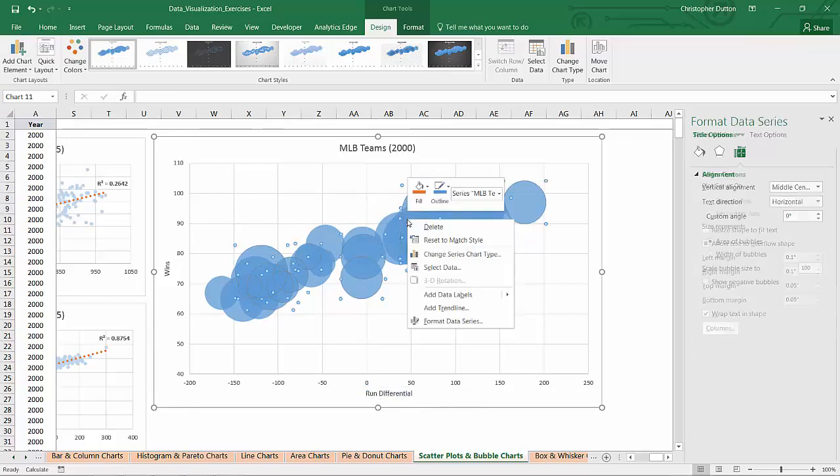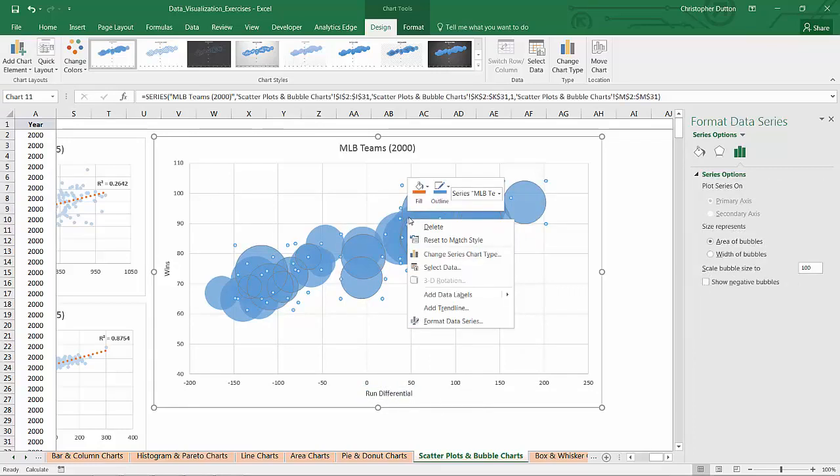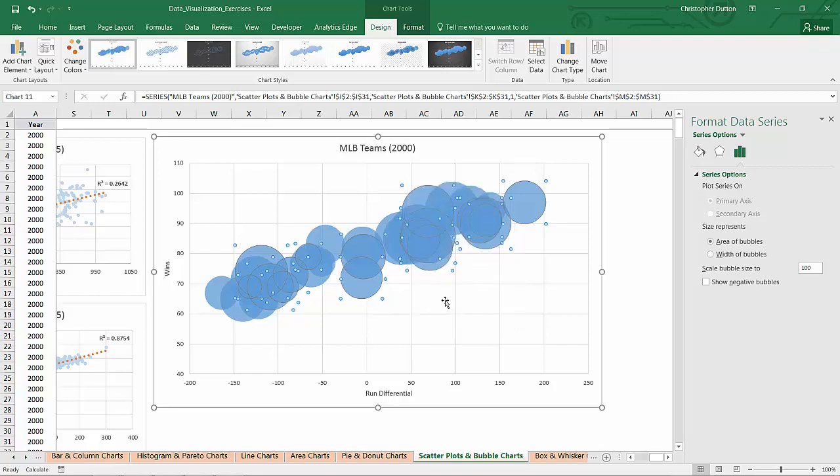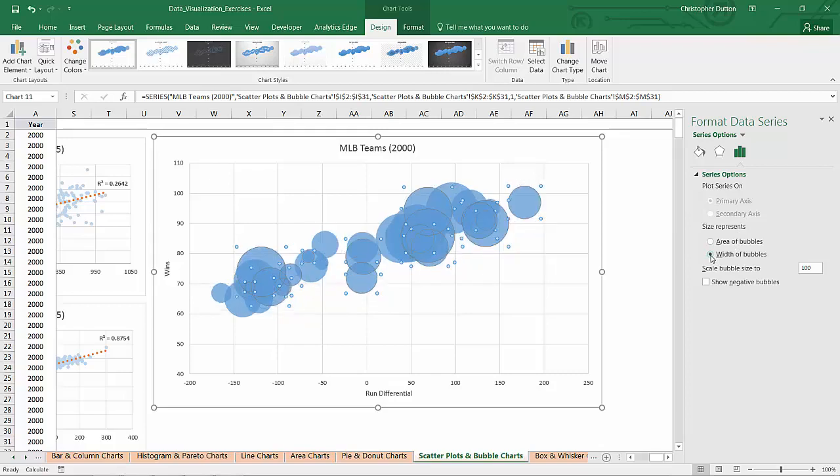Now if I right-click the actual bubbles themselves, I can format the data series. And I have some special options here. So I can scale the bubble size, or I can change the size representation from area to width. If I actually change it to width, it creates a little bit more differentiation between the larger and smaller bubbles. So I'll stick with that option.